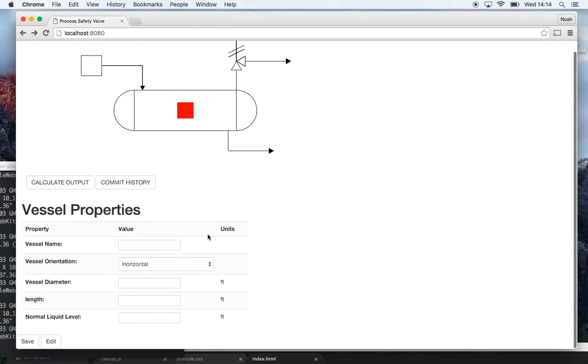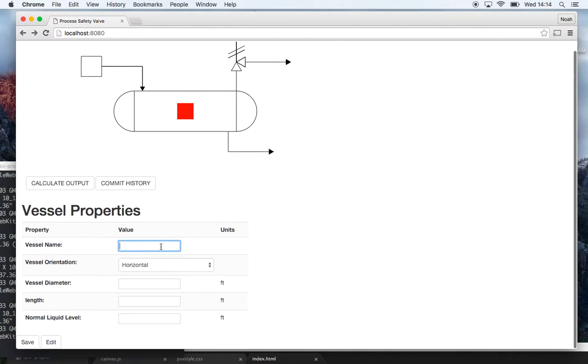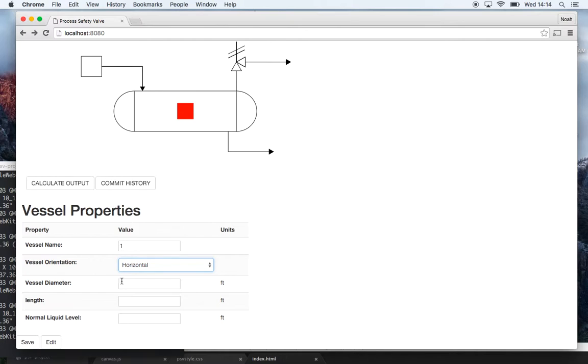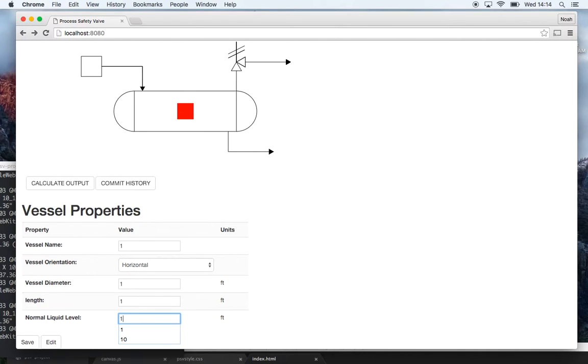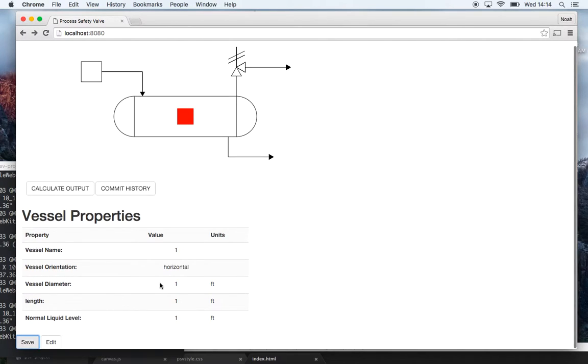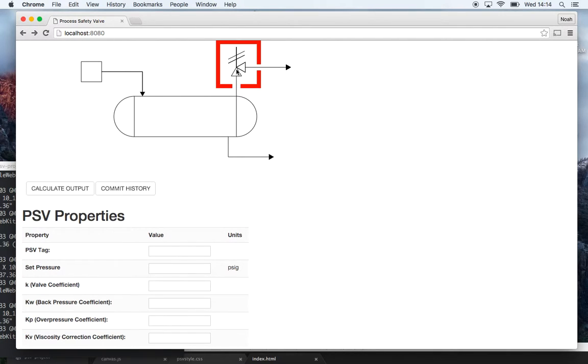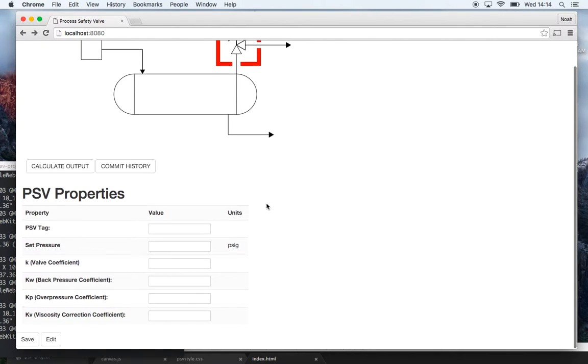So entering in vessel properties I'll also just enter one: vessel name horizontal, vessel orientation horizontal, vessel diameter one foot, length one, and I'll save that. And now I can enter in properties for the PSV.